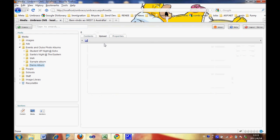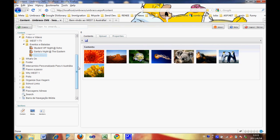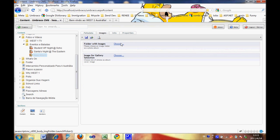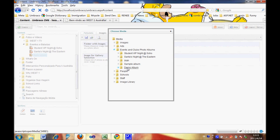Let's go back to the content. Now you can see these are the images you uploaded inside the image folder. Now we want to link the media photo album with the album inside the content. Click the Image tab, then click Choose. Let's go to Events and Clubs Photo Albums. Now you can see this is the new album we just added in the Media section.